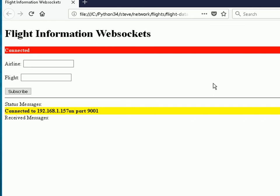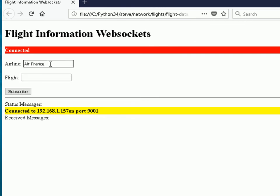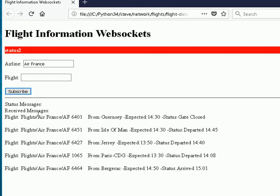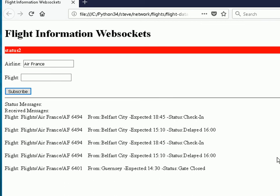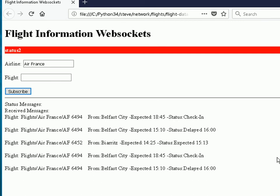I've started up the script and the MQTT broker, and you can see it's already connected to the MQTT broker. I just enter the airline here — I'll go for Air France — and I subscribe. And there you can see we've got the flight data for Air France coming in down here. Very, very simple: getting data from a standard web server, republishing it over MQTT, and then picking up that data using a standard web browser.